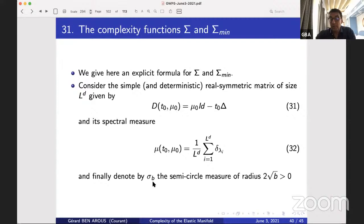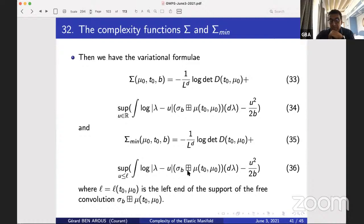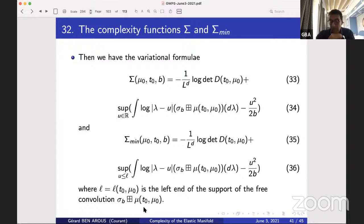The complexity is given by: (1/L^d) log det(·) of this simple matrix plus a variational formula very similar to what I showed before, with μ_D now being μ_{L,d}. The complexity for minima has the same shape but with the supremum taken over u ≤ λ_−, where λ_− is the left end of the support of the free convolution. We have explicit formulas — the supremum can be computed, it's in the paper — and from there we can deduce the following phase transition results.